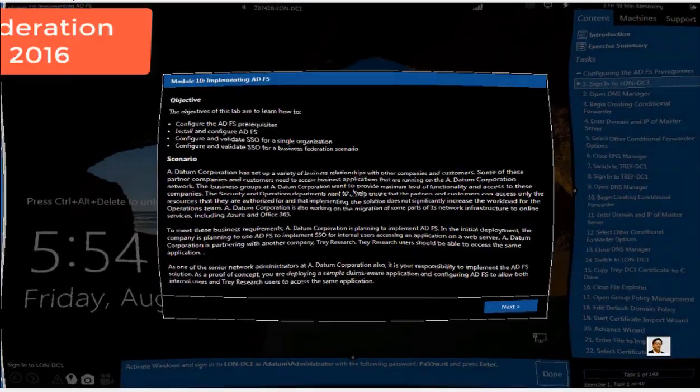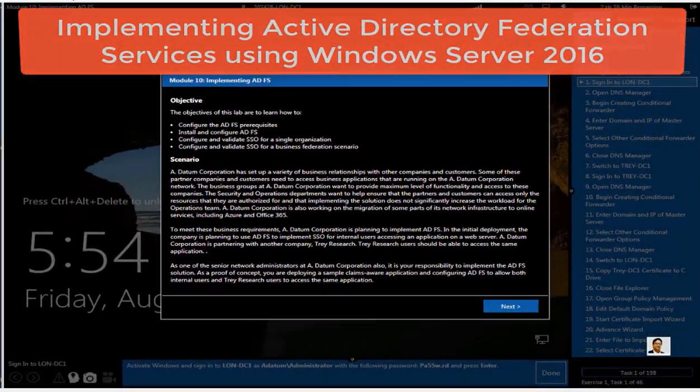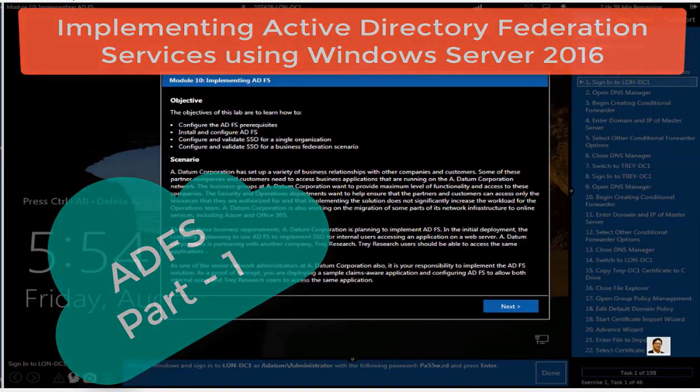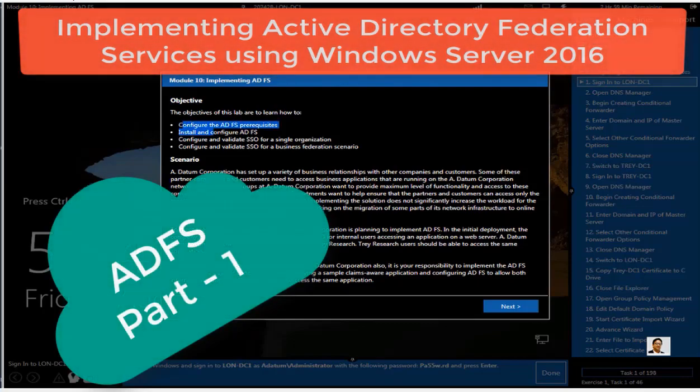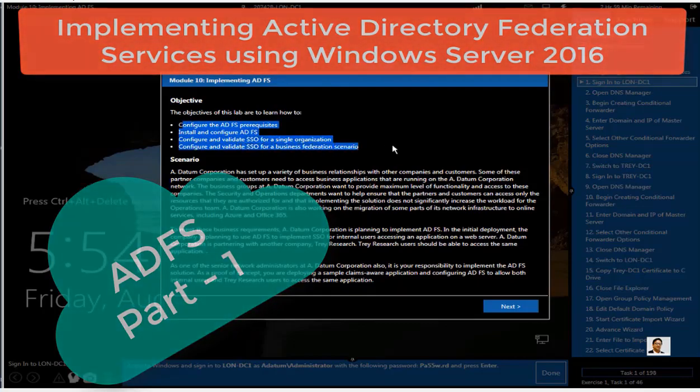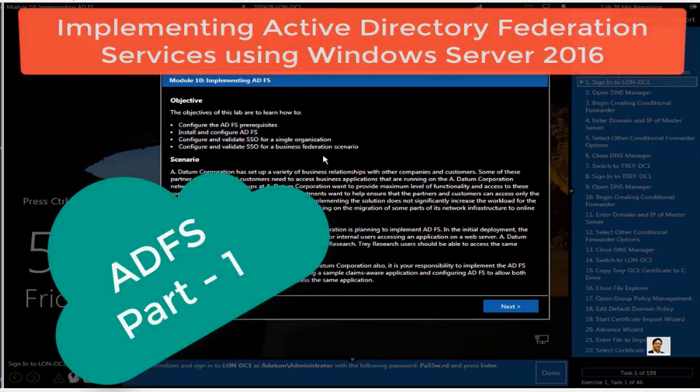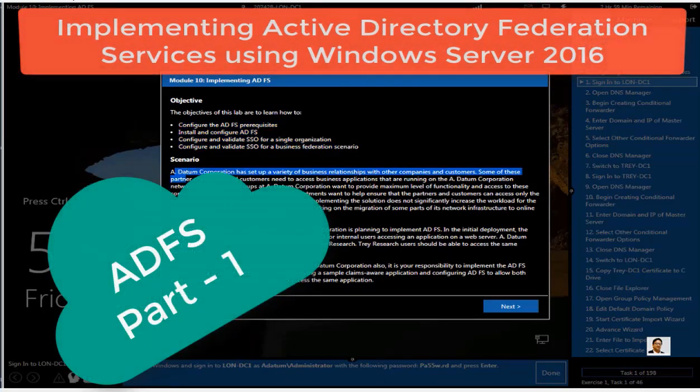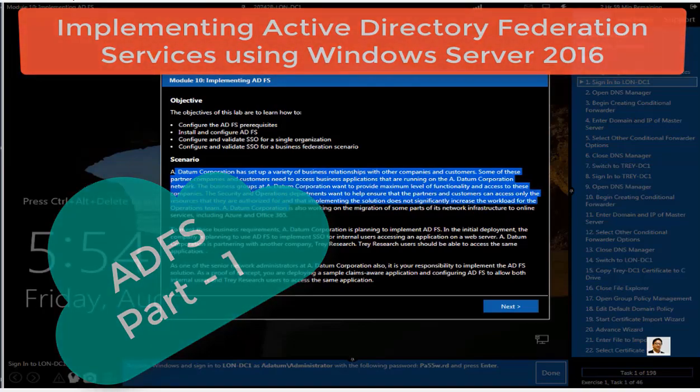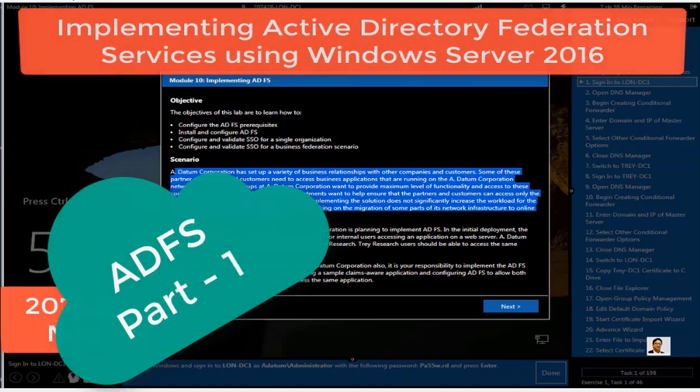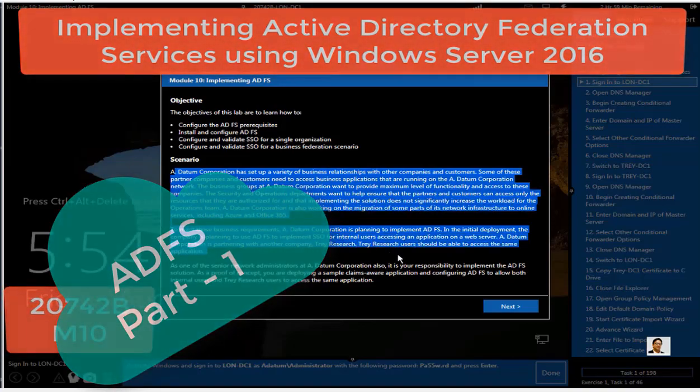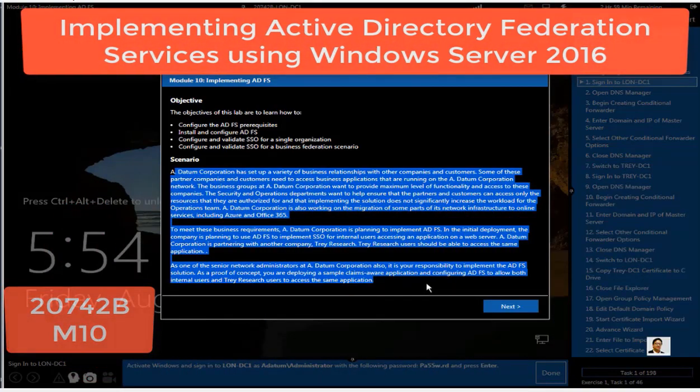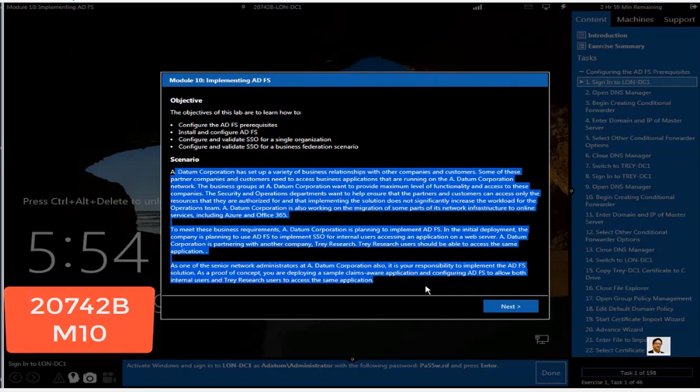Hello everyone, this is Inayat Mir with my Active Directory Federation Services tutorial using Windows Server 2016 operating system. You are going to see the whole scenario. I do have a PDF if you want it, I can email you.